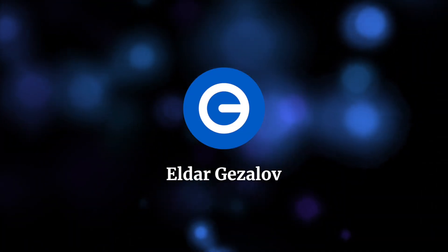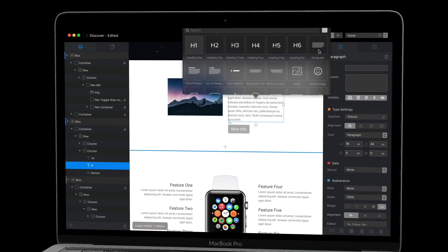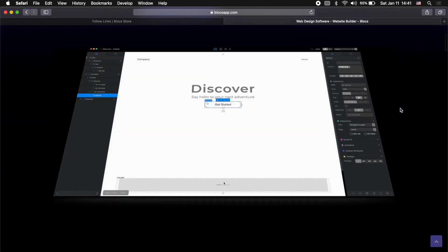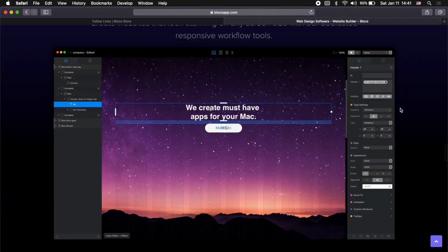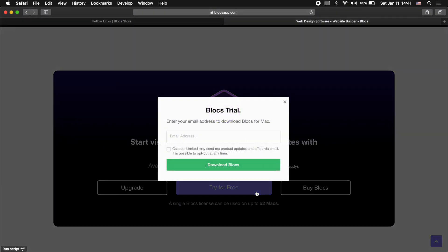Hi, it's Elder, and in this video I want to share with you my top five free extensions for Blocks app. If you don't know what Blocks app is, it is an easy to use visual website builder for Mac. It allows you to create great looking websites without knowing anything about code. If you don't have Blocks app installed on your Mac, I will leave the link in the description below to the official website where you can download the unlimited time free trial.